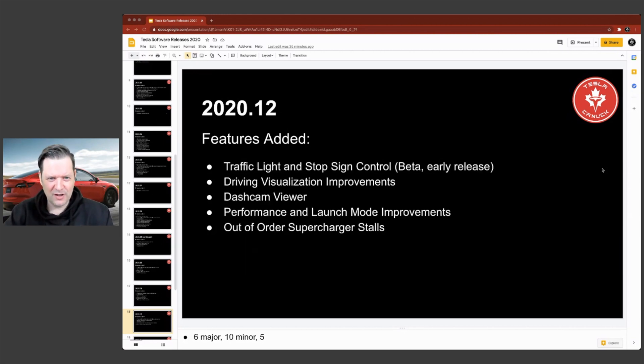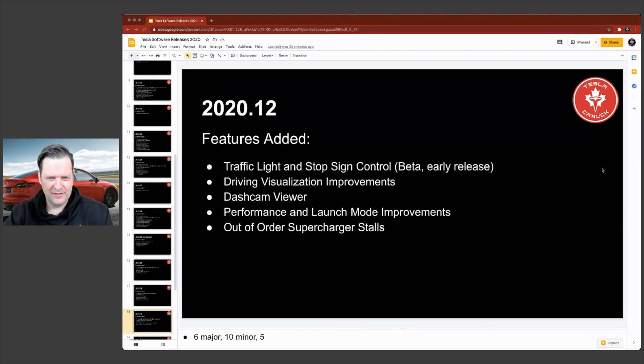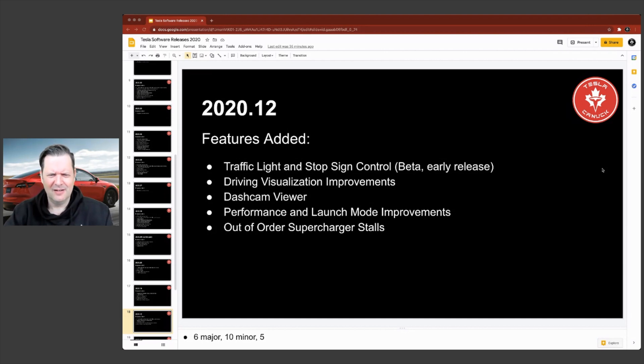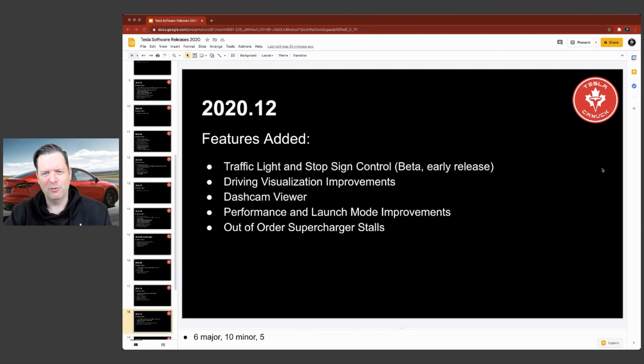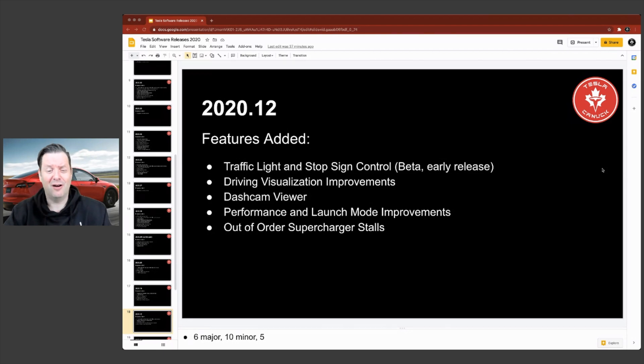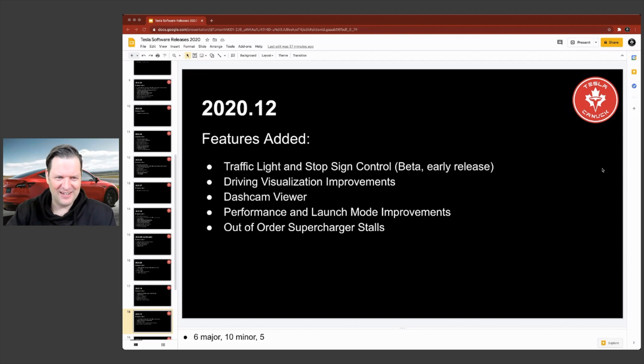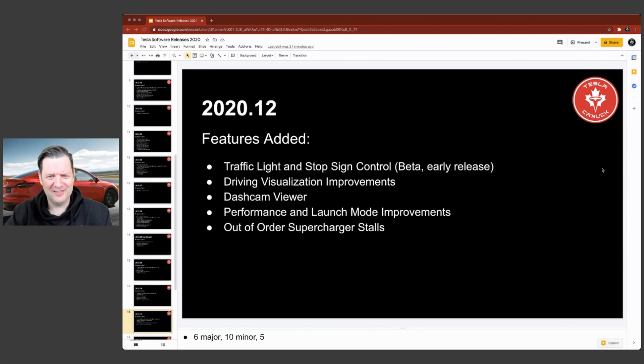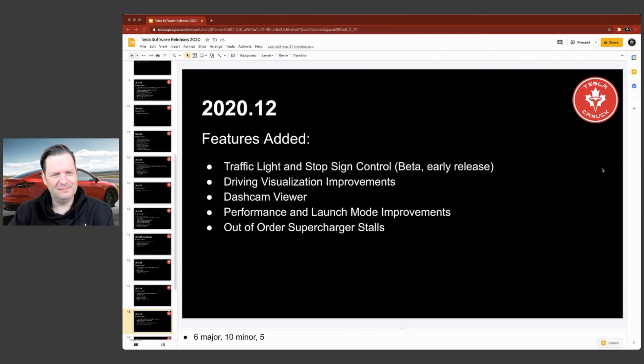So 2020.12, this was the early release of the traffic light and stop sign control. So some really early adopters probably in Tesla. They have some type of a beta program that is prior to public beta. And I think that's when they would have received that. Dash cam viewer again, that was just so awesome because before you had to take your USB out of the car or your SSD or whatever it is you're using and attach it to your computer just to see any of the footage. So pretty happy with that.